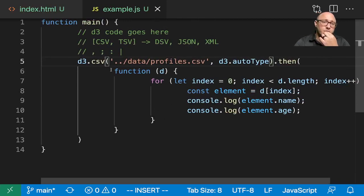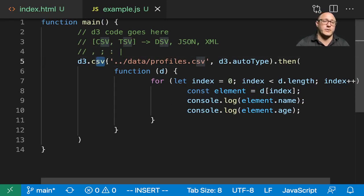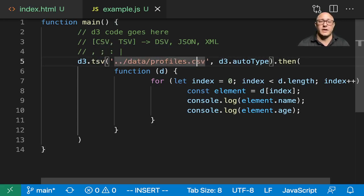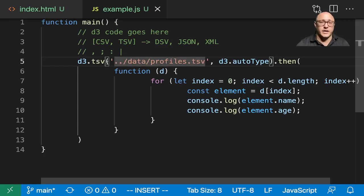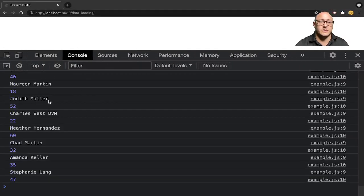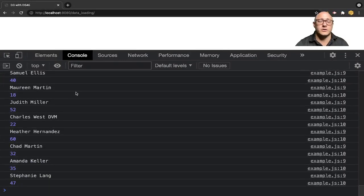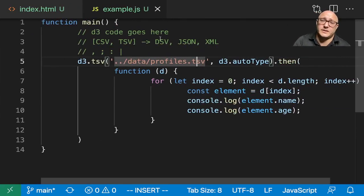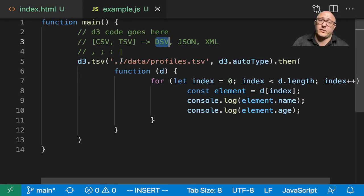Now, another thing we can do is if we wanted to change this up to a TSV, we can change this to TSV, and then again, we'll access a file for TSV here. And again, we can rerun this, and notice that it works. Now, I told you that there is this delimited separator value.